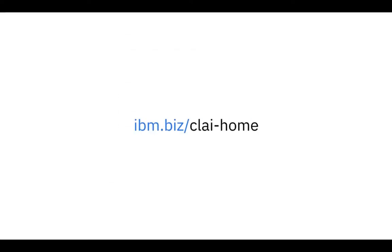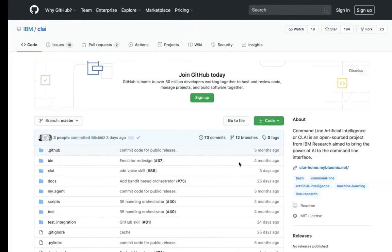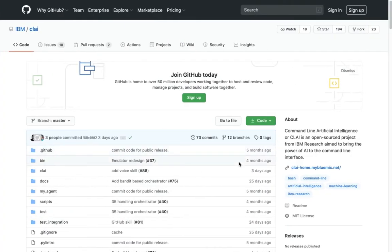Clay is open source, and you can download it and find all information on Clay's website at ibm.biz/clay-home. Let us navigate to the website. On the Clay landing page, there is a README that links to various useful links related to the Clay platform.